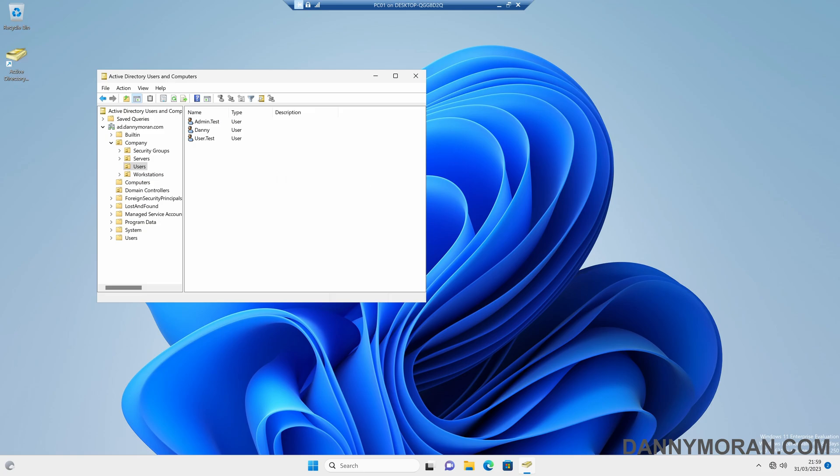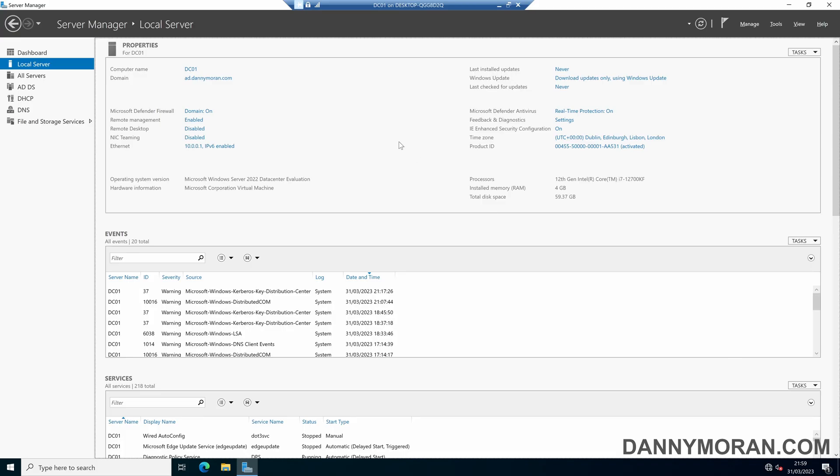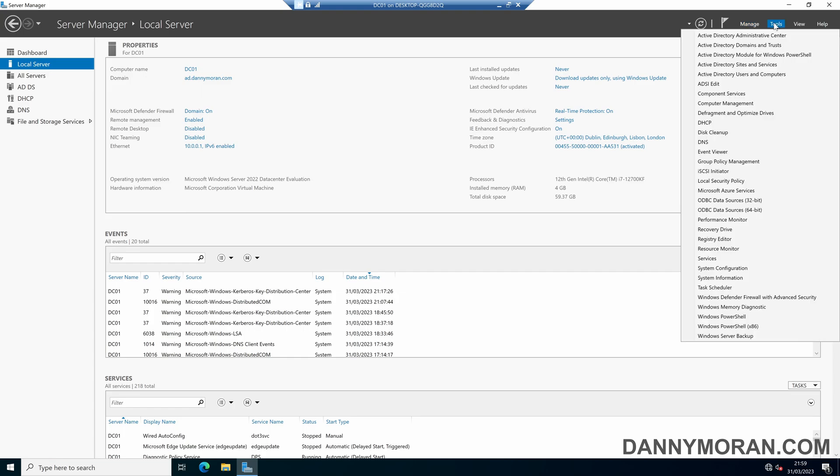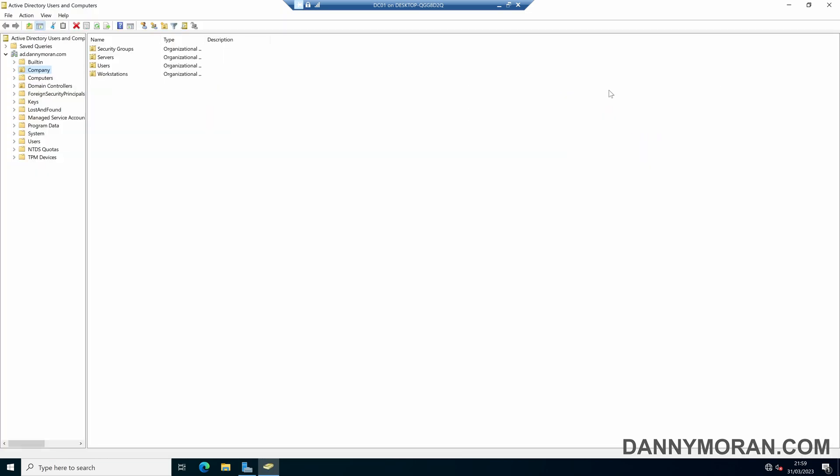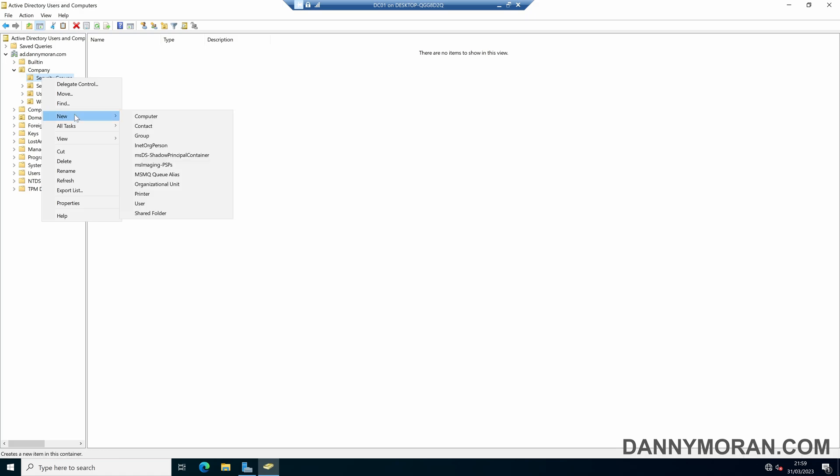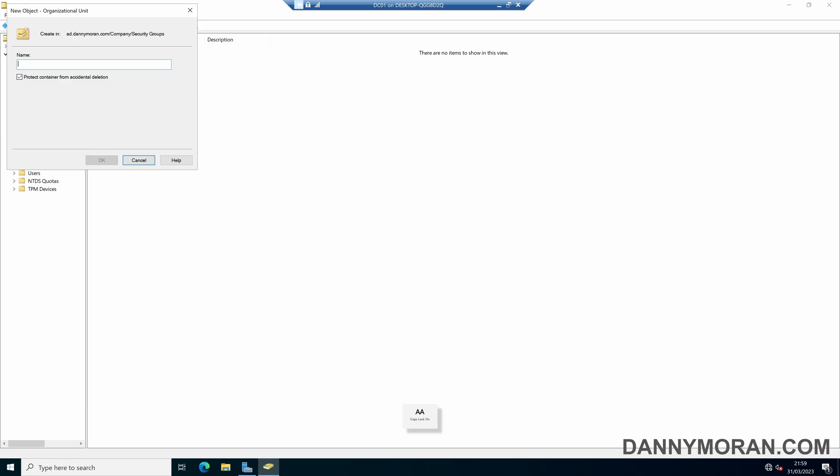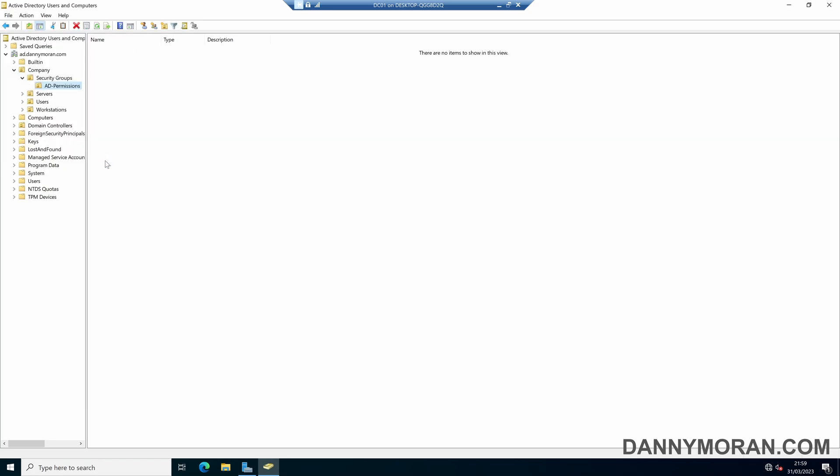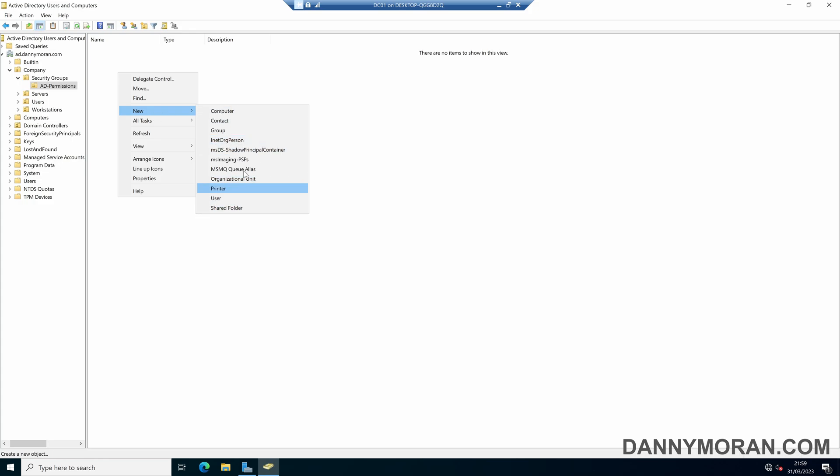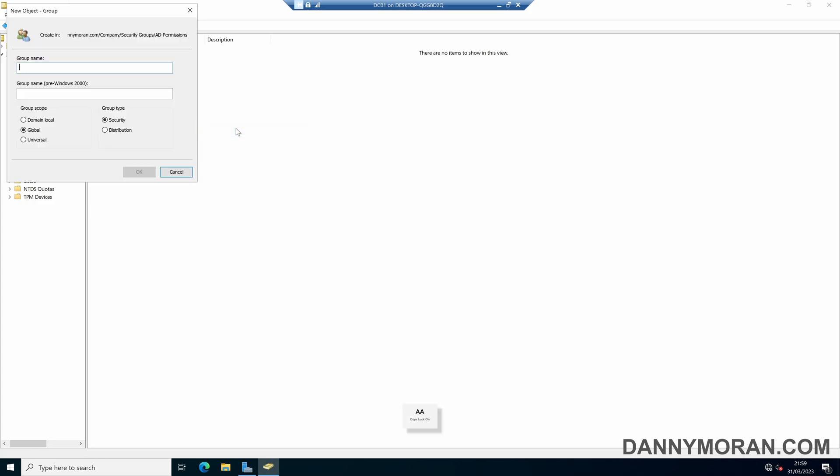So if I move over to my domain controller and then load up Active Directory users and computers, the first thing I want to do is create some security groups that we can assign the permissions to. So we can just drop users into the groups and they get whatever permissions we give the groups. So if I create a new organizational unit, and I'll just call this AD permissions. And then within our AD permissions OU, we can create a group called SG AD password reset.